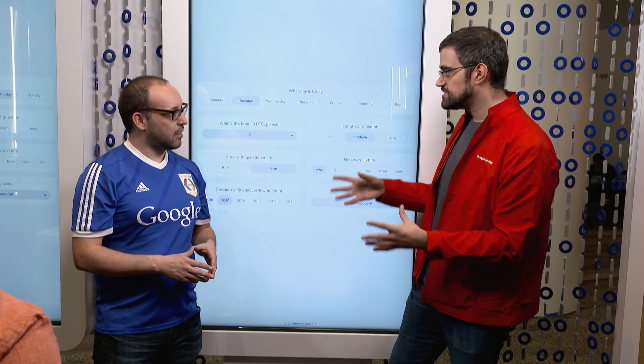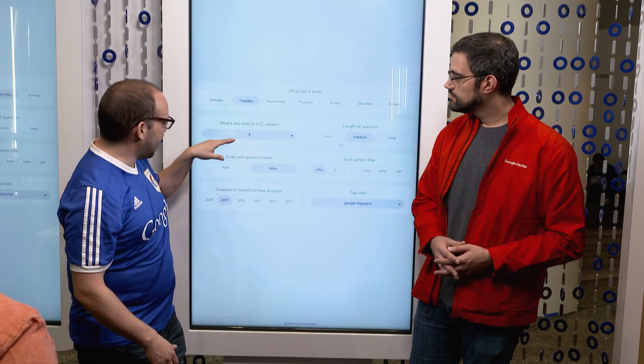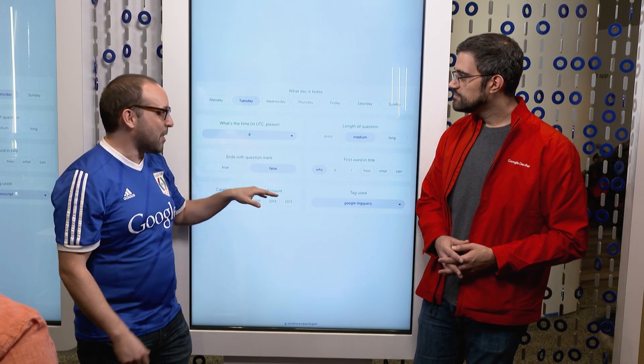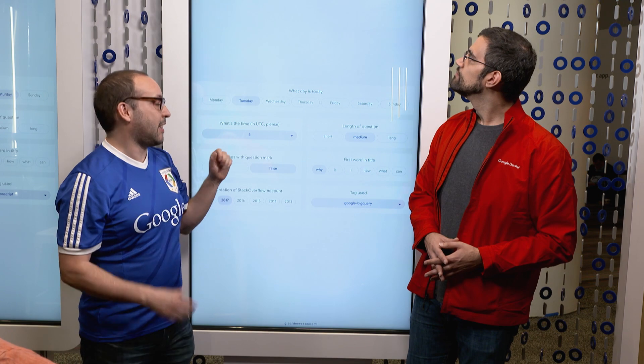So people can come here to the Next showcase floor, play around with this interface, change settings and see — if they ask a question, based on the machine learning model, they'll see about how long they'd have to wait for someone to answer it. Exactly. So how did we go from the analytics of just averages to a prediction? There are a lot of factors. For example, to get an answer for the Google BigQuery tag at 8 AM for a medium question that doesn't end with a question mark and starts with a Y, for someone that created an account in 2017, we're predicting it will take 53 minutes. Maybe they will not get an answer, but with an 85% probability they will get one. And there is a chance of being downvoted of about 7% for these statistics.